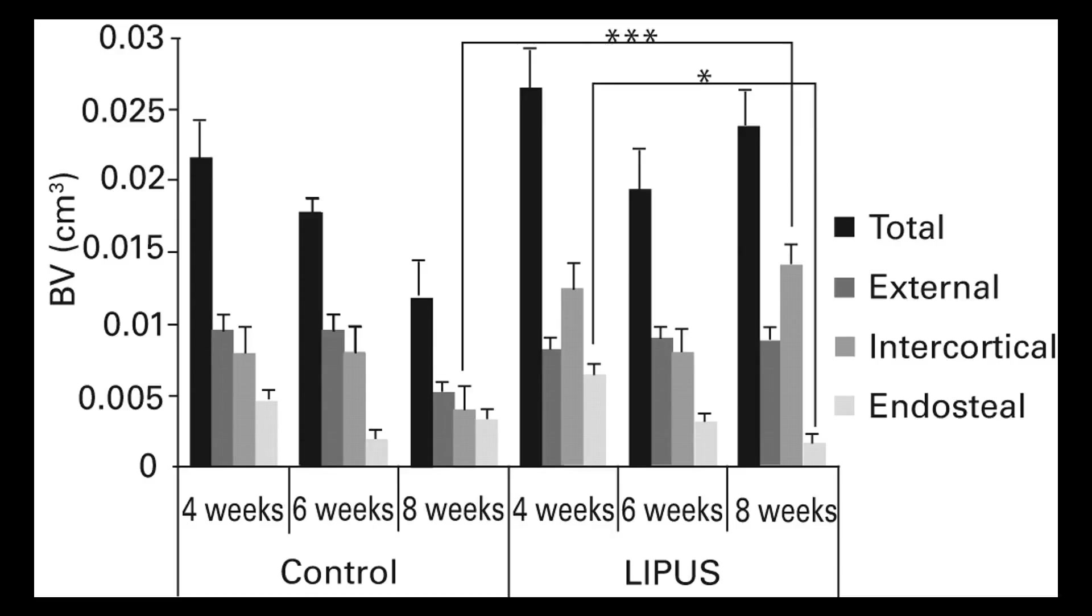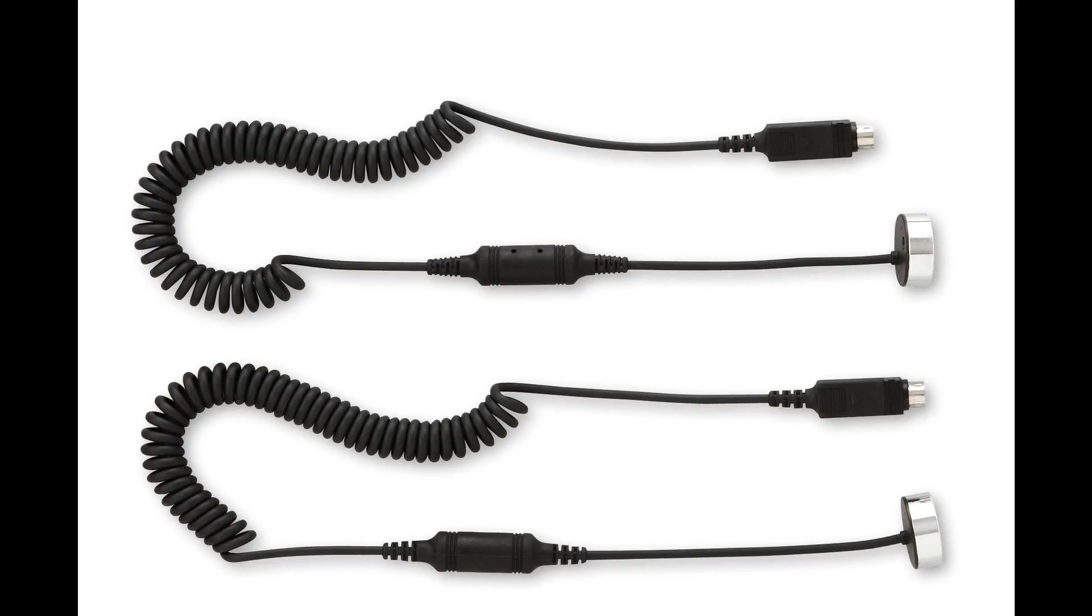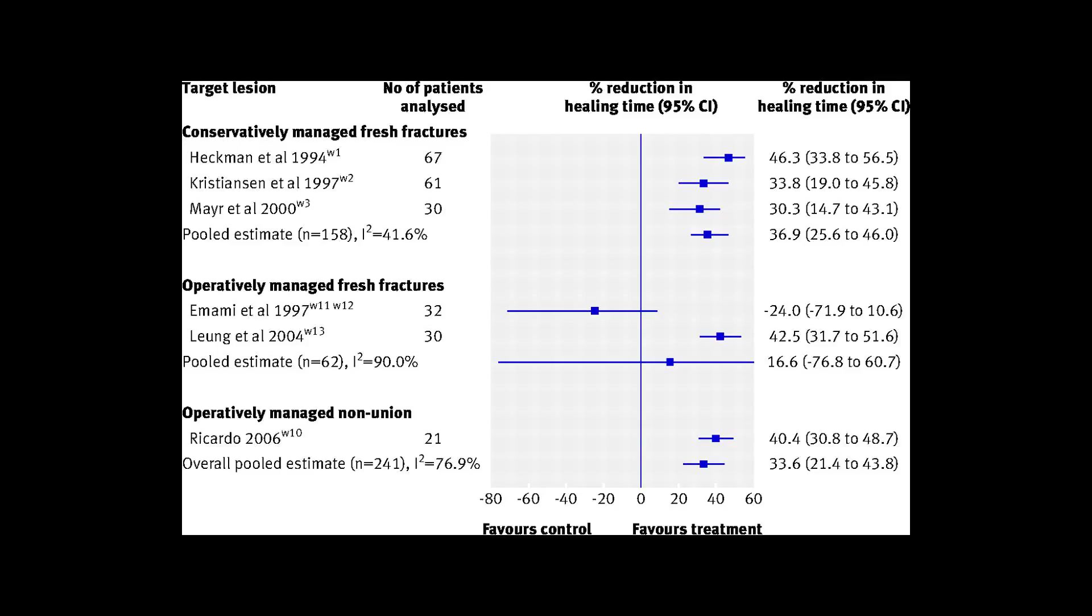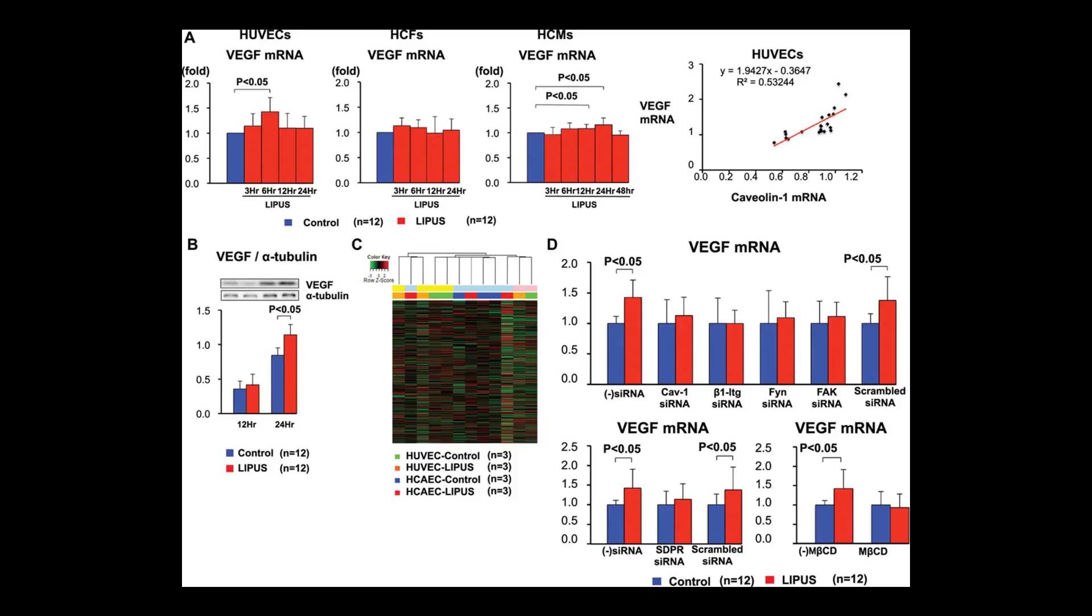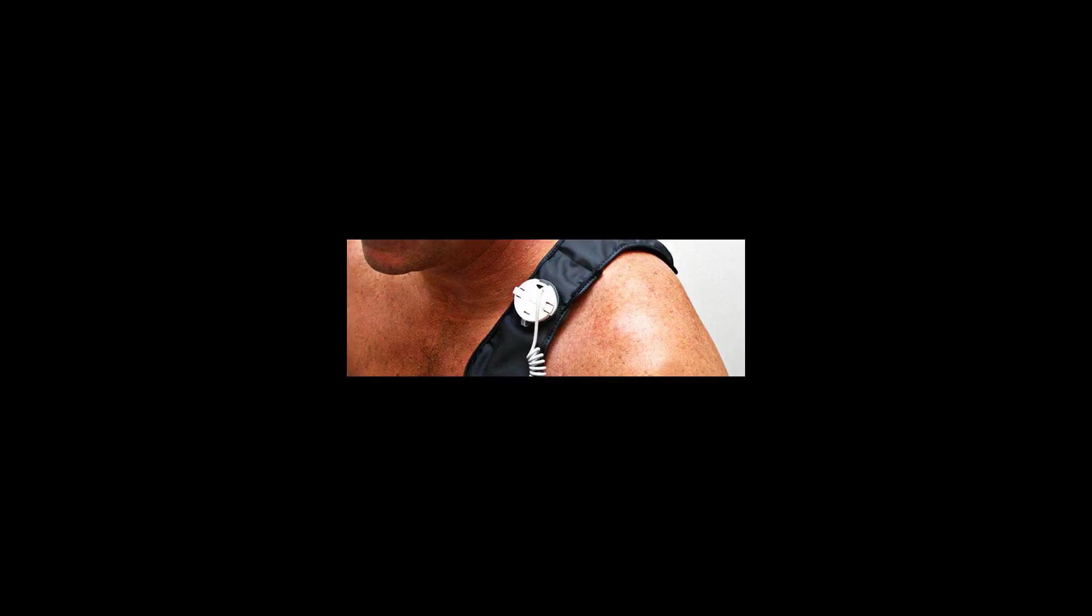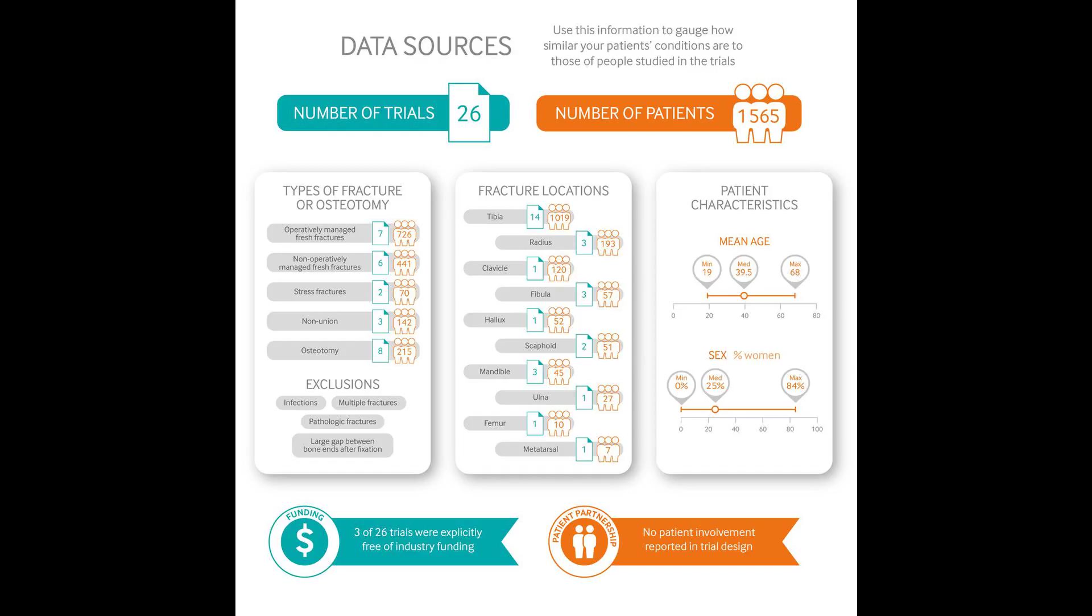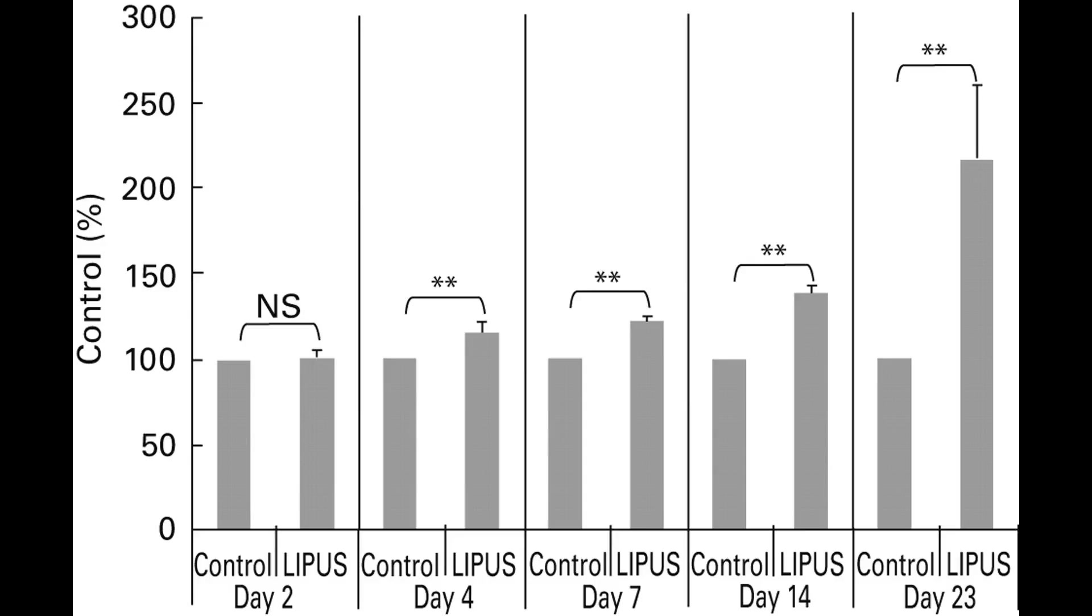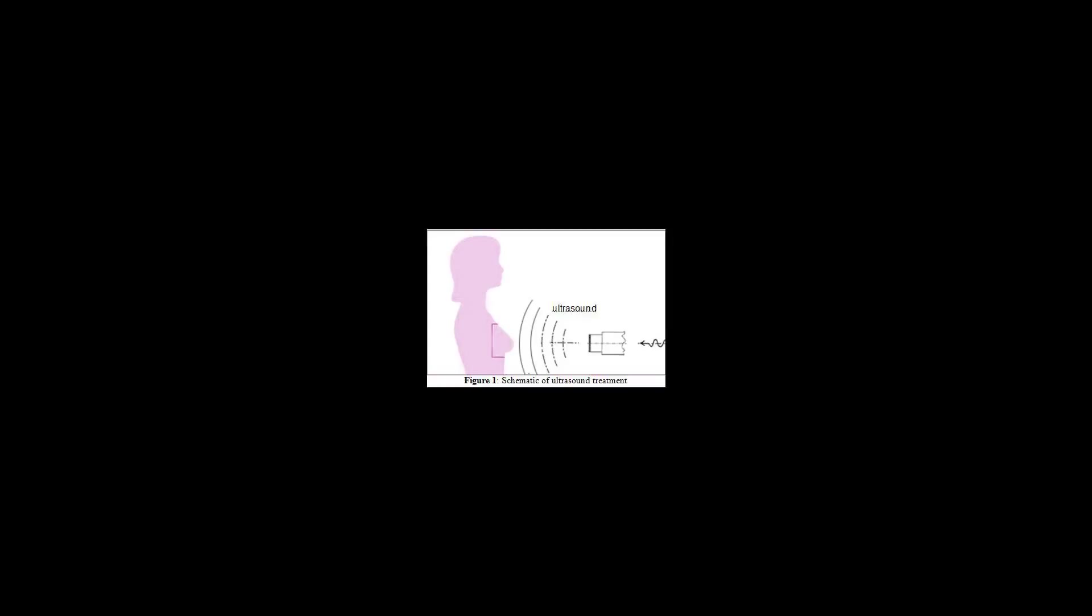At a spatial average and temporal average intensity of 30 mW per square centimeter. As of 2009, research for the use of LIPUS to treat soft tissue injuries were in the early stages.